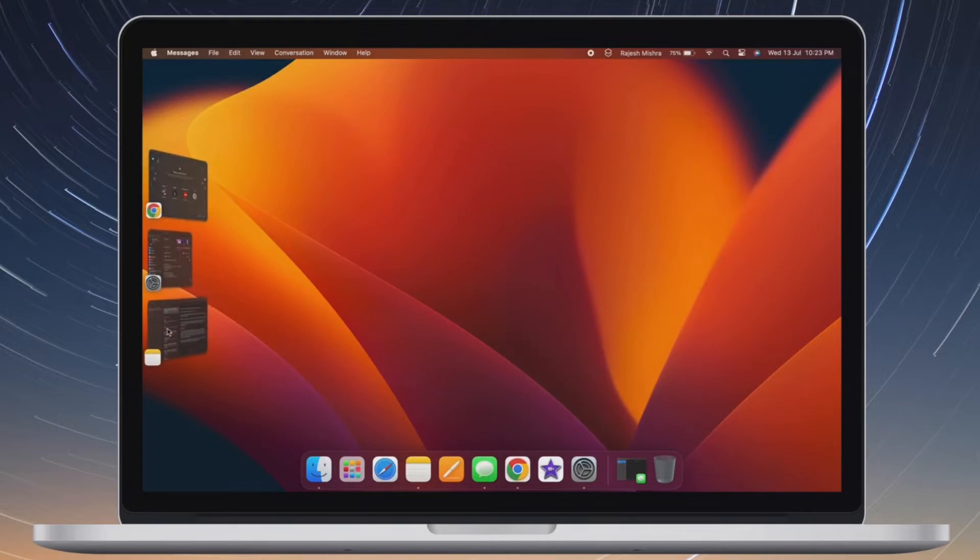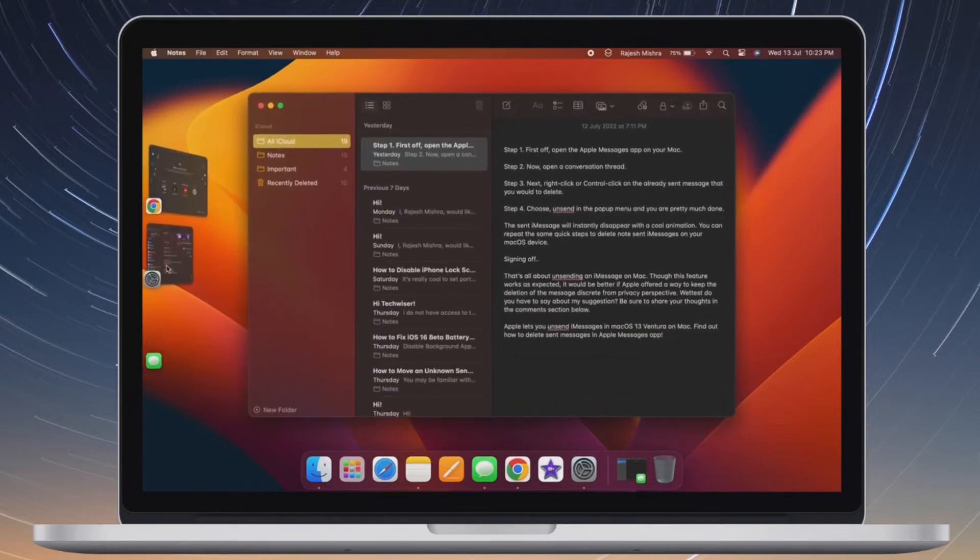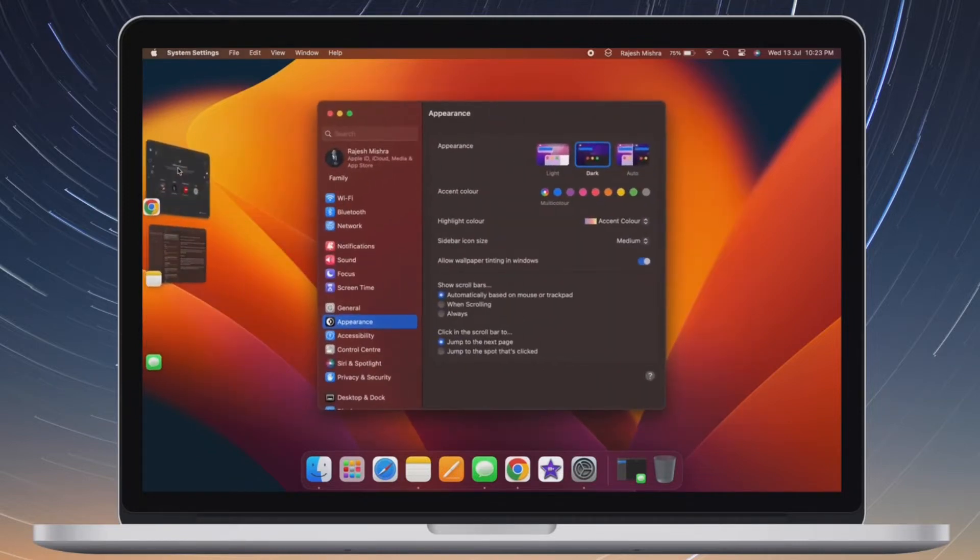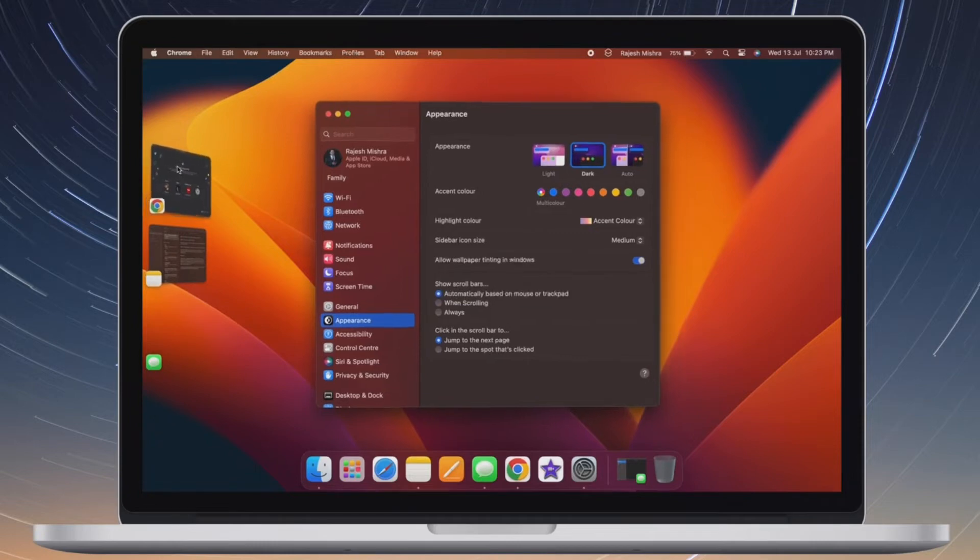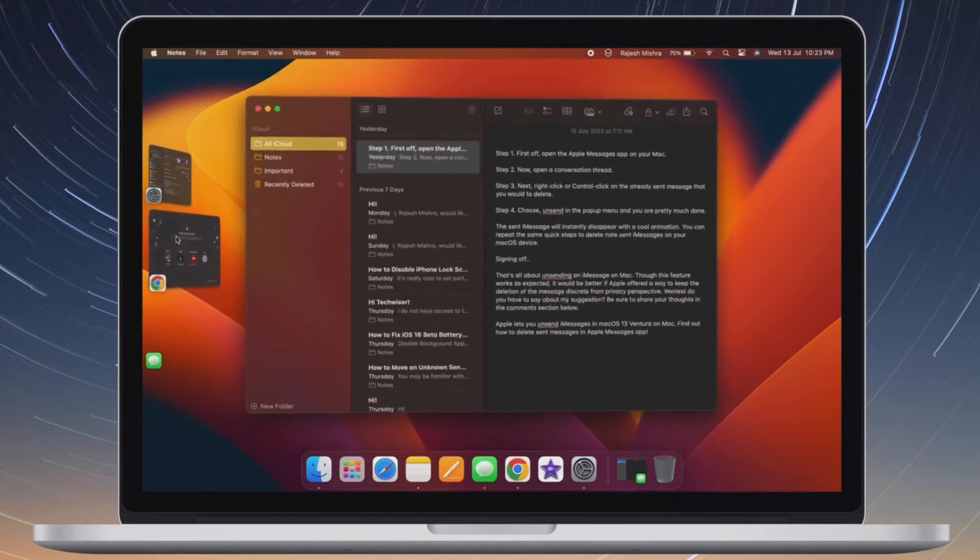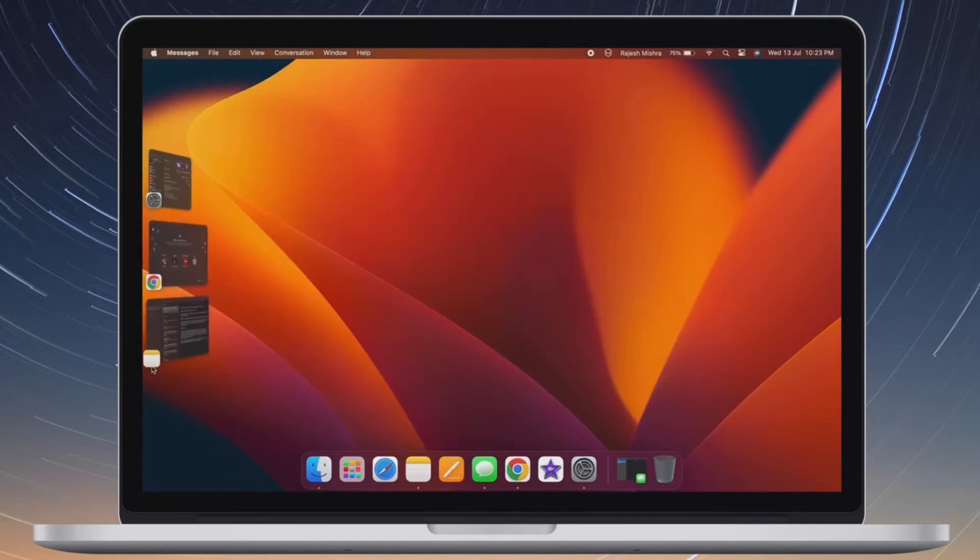In more ways than one, Stage Manager is a top-notch feature in macOS 13 Ventura. What I love about this brand new feature is the ability to organize app windows and switch between them with utmost ease.